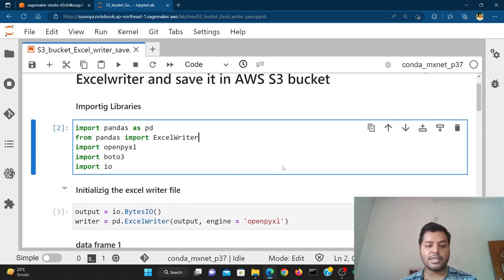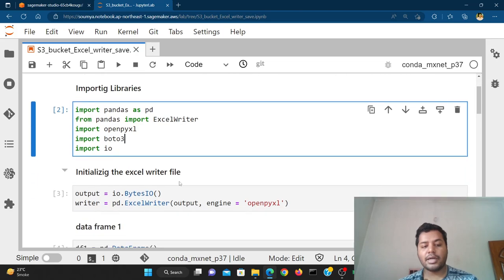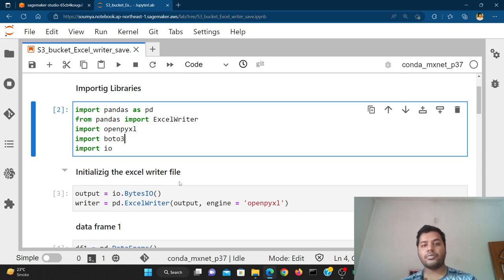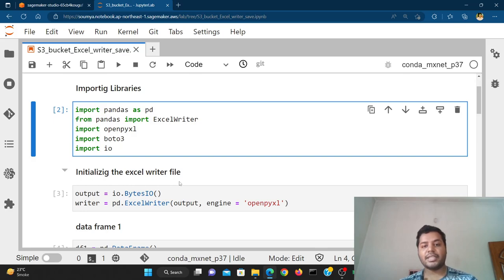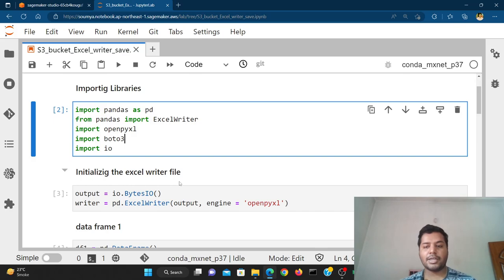For this we are going to use S3 itself. In this particular example we'll create two different DataFrame files, and after we create those DataFrames we are going to save those two files in two different Excel sheets. Then we are going to save the whole thing inside of the S3 bucket — that's the objective.